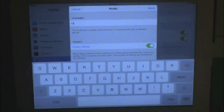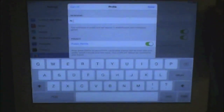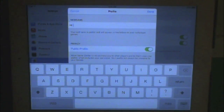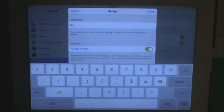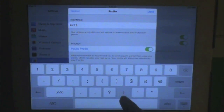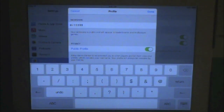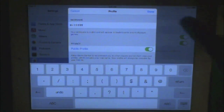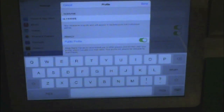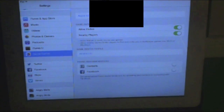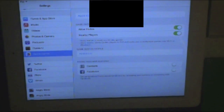Let's just say I wanted to change it to "Hi" with like 15 exclamation marks. So then you just press done, and your Game Center name would be "Hi."